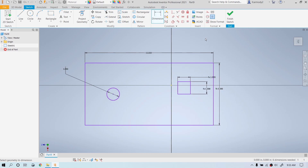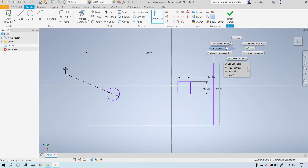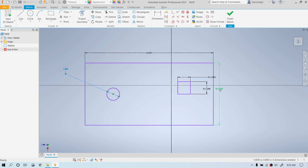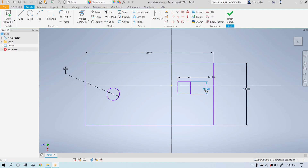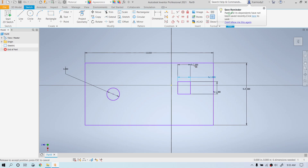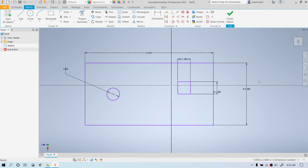Notice that when we're out of the dimensioning tool, we can move dimensions around to make things neater. We right-click and select Cancel to exit the tool, then reposition the dimensions. So now we have our square, our circle, and the outer rectangle.